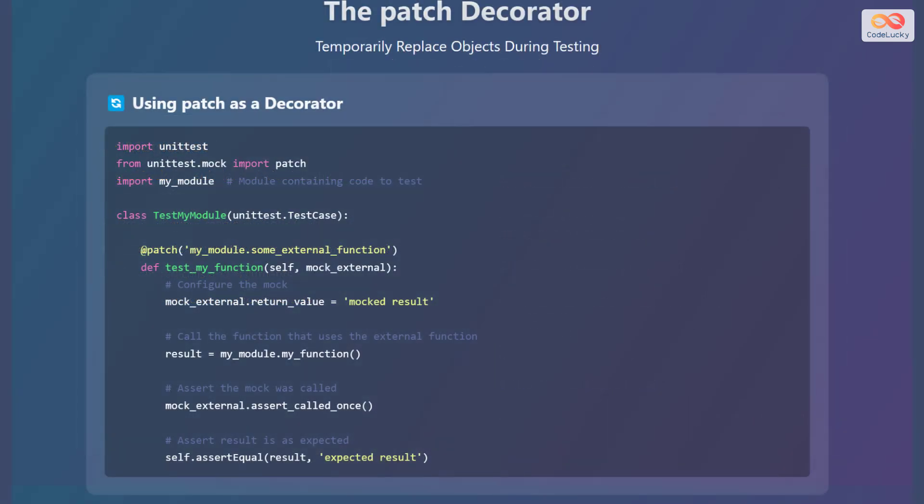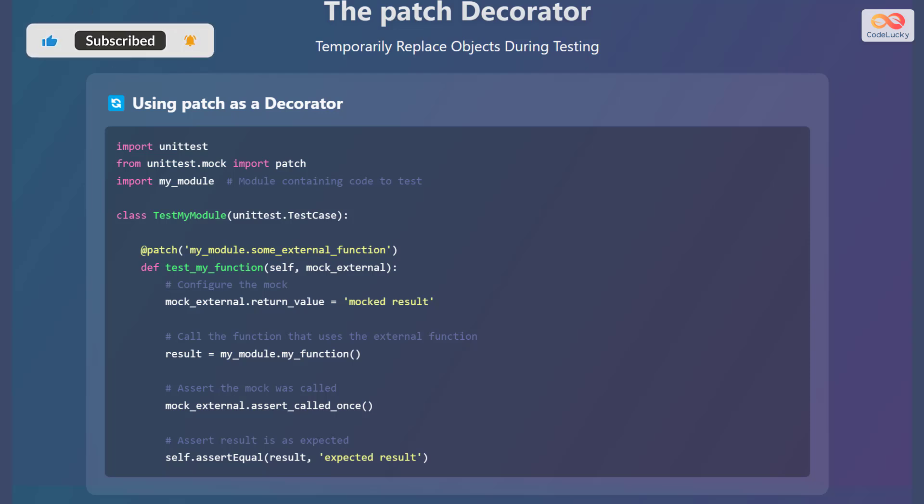Let's explore the patch decorator to temporarily replace objects during testing. To use patch as a decorator, first import unittest and patch from unittest.mock, and the module containing the code to test. Then create a class that inherits from unittest.TestCase. Use the patch decorator to specify the object to be mocked, configure the mock object and set the return value, call the function that uses the external function, and assert that the mock was called and the result is as expected.